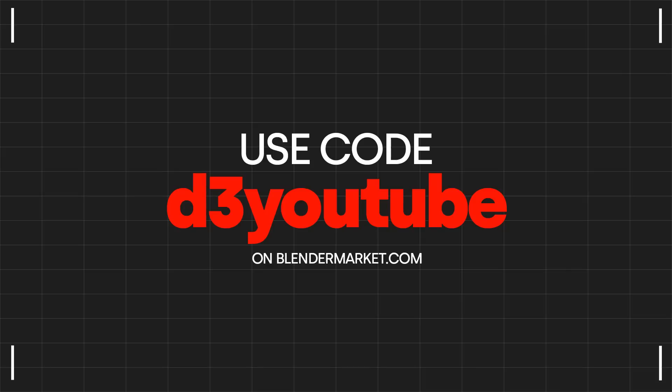If you want to get it 25% off I'm going to give you guys an exclusive code right now just for this video if you want to get that course. Let's move on.